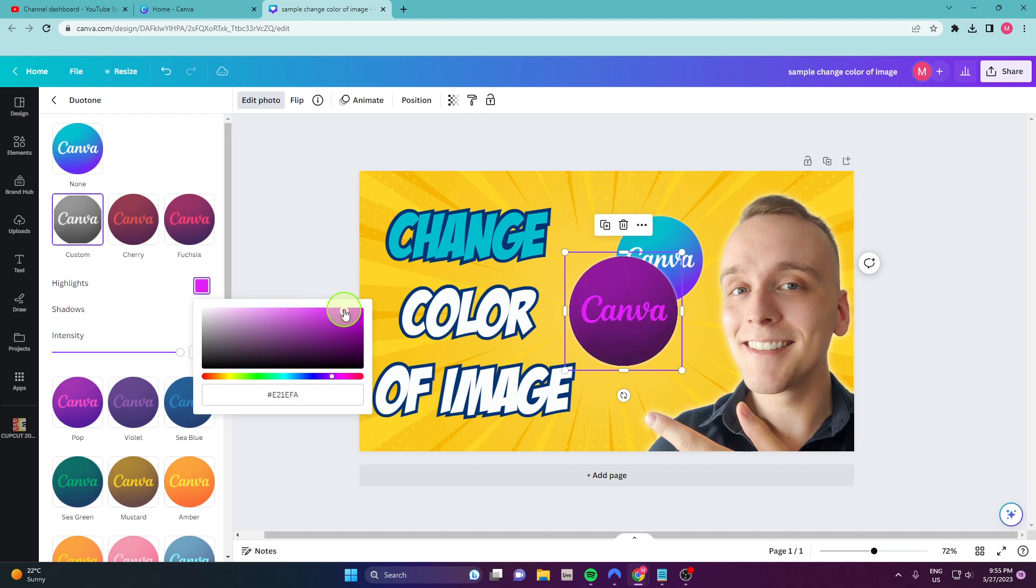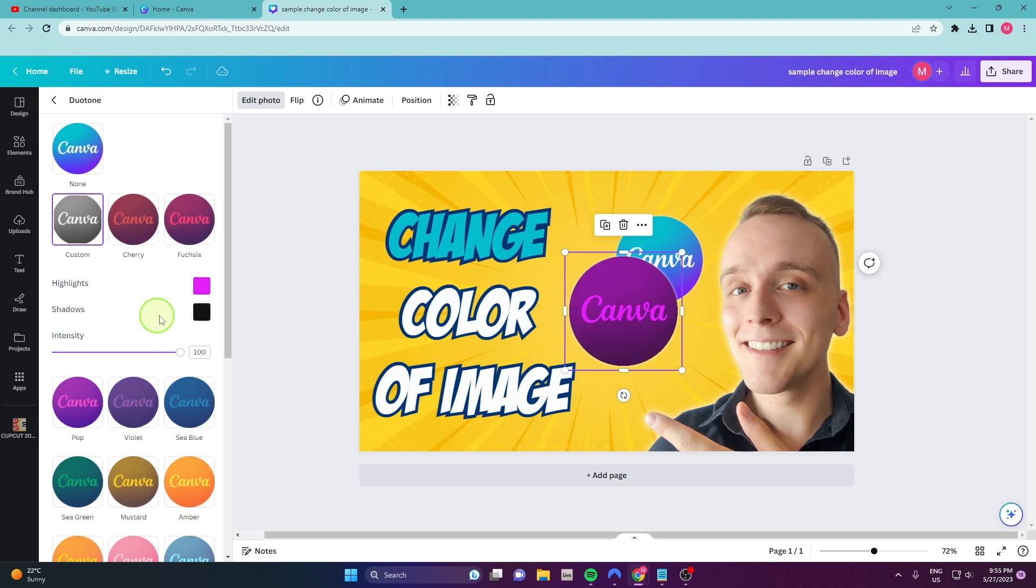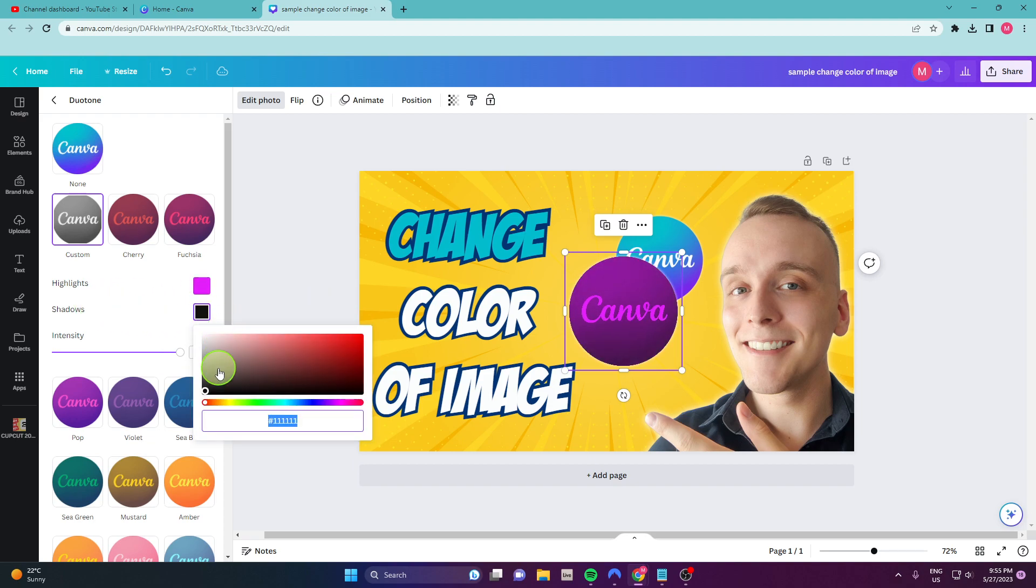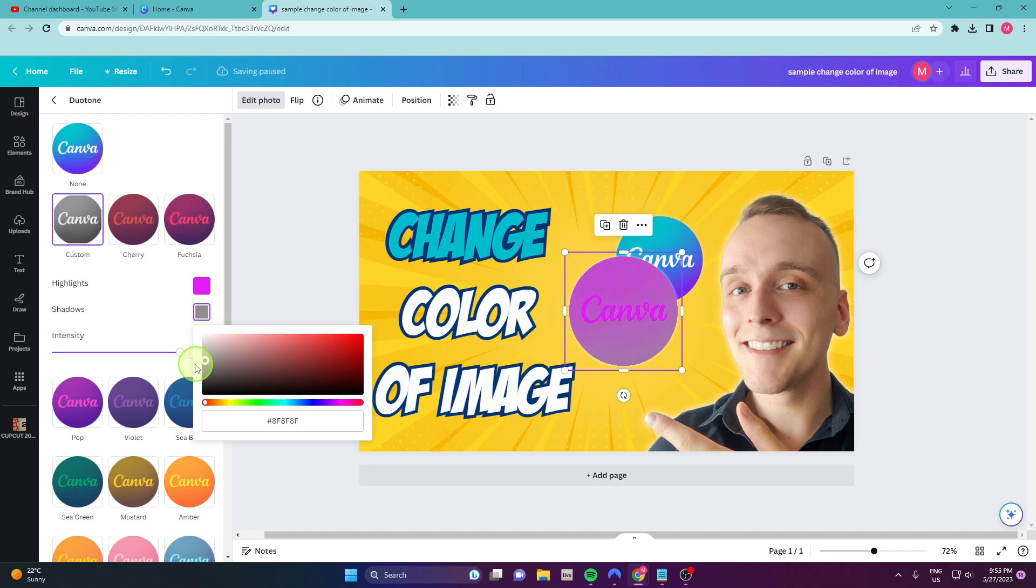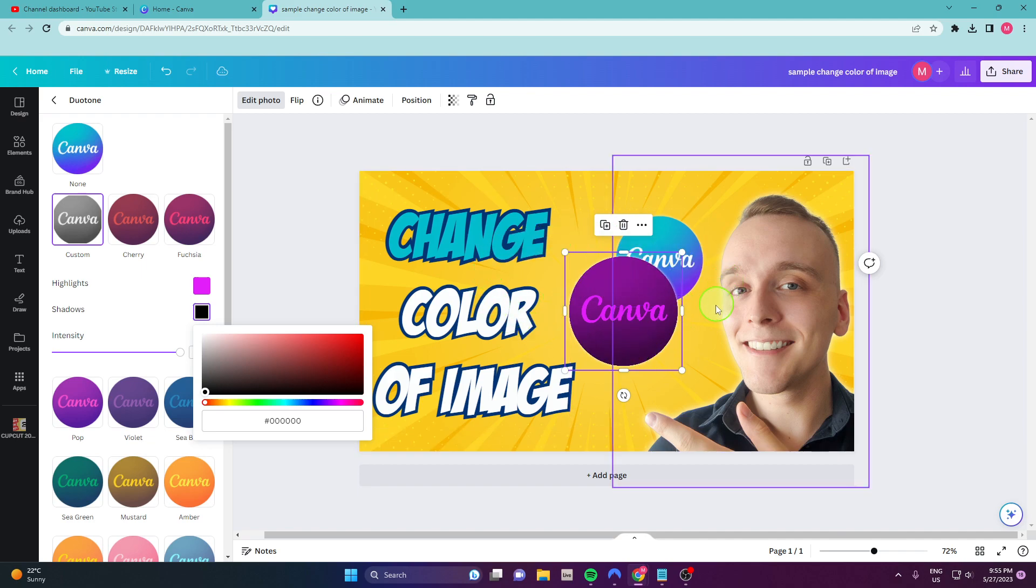And what you need to do here, shadows, if you go all the way white, you get this very light pink color or purple, I don't know. But if you go all the way black, you get this dark purple color.